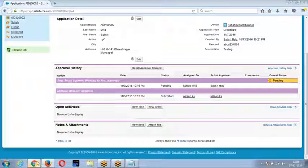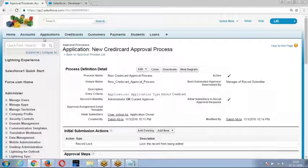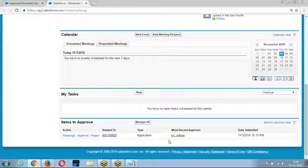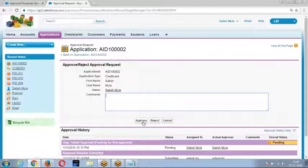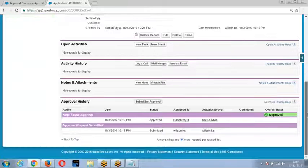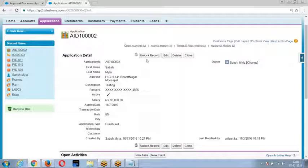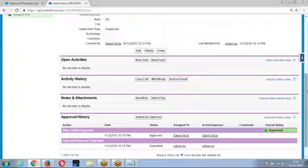Now go to Satish's home page — you will be able to see the list of records pending for approval. Satish can approve or reject the record. If he approves it, the status becomes approved. The record is still locked — Satish is unlocking the record. When you submit the record, it gets locked; once the approver approves it, he unlocks it.